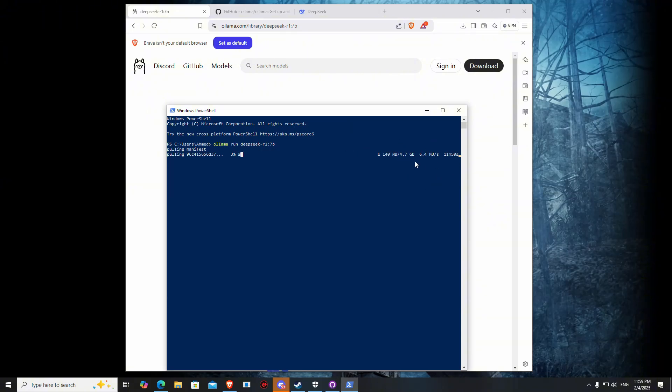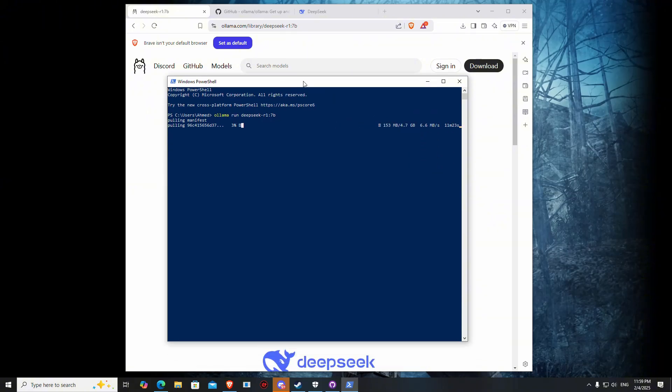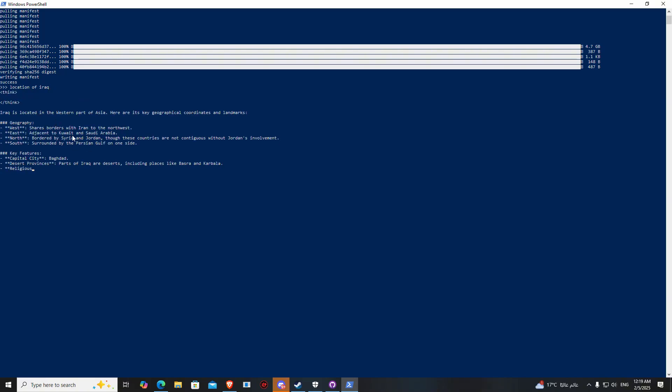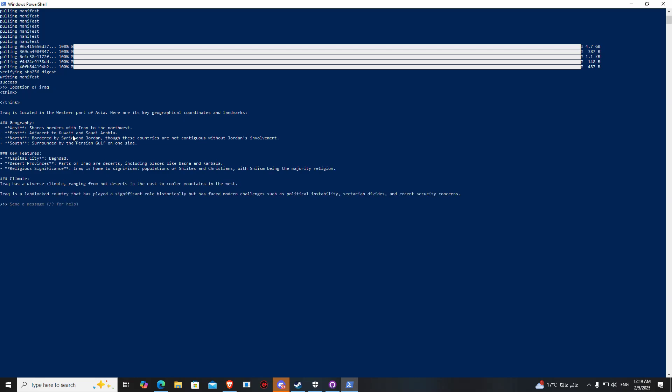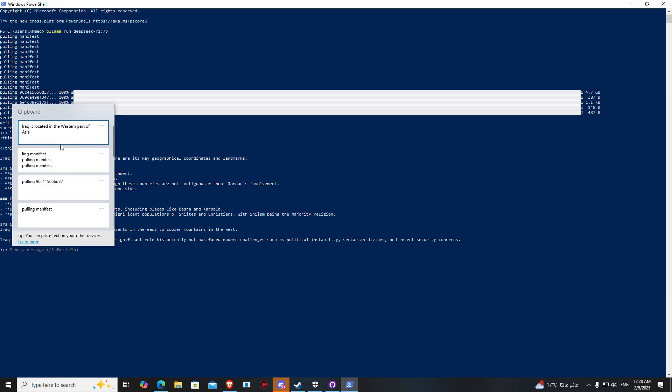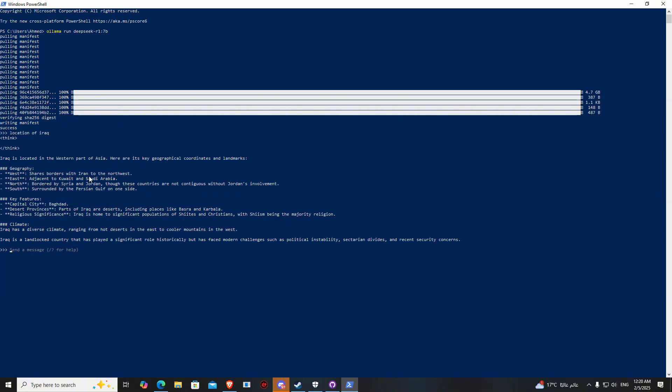As you can see it's downloading. After download is successful, now you can send a message and it will answer. For example, location of Iraq. As you can see it's fast, but it depends on your computer and on your GPU and CPU. For copying, if you want to copy something here you can do a right click and it will copy it.